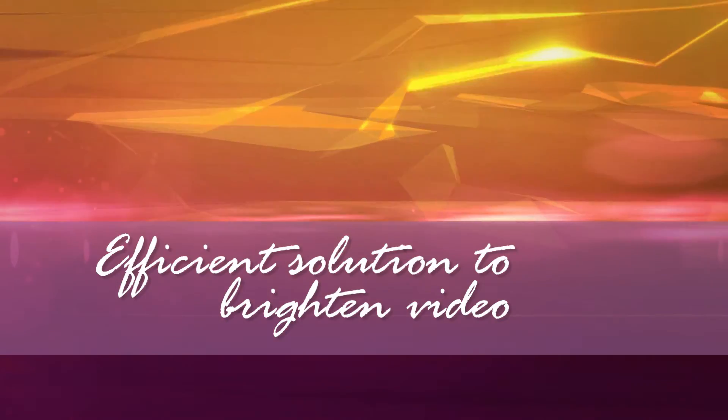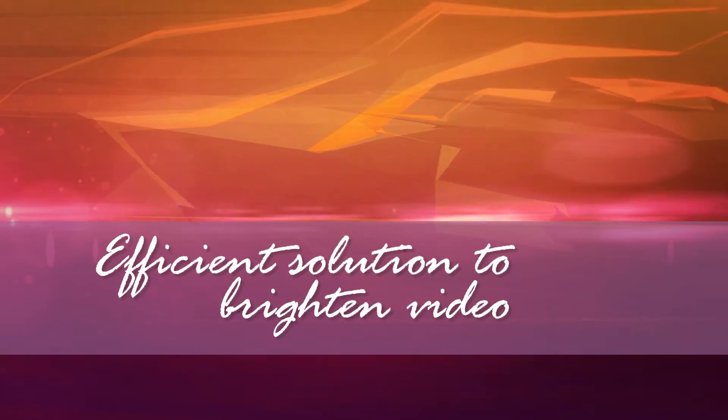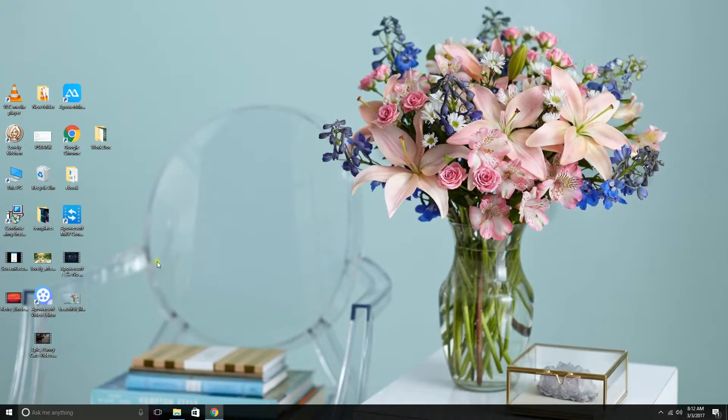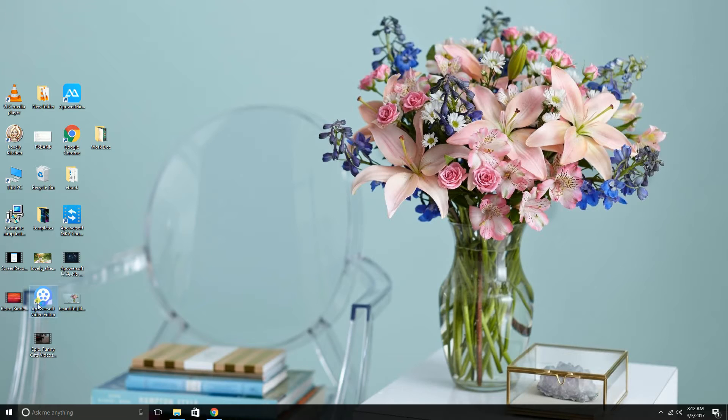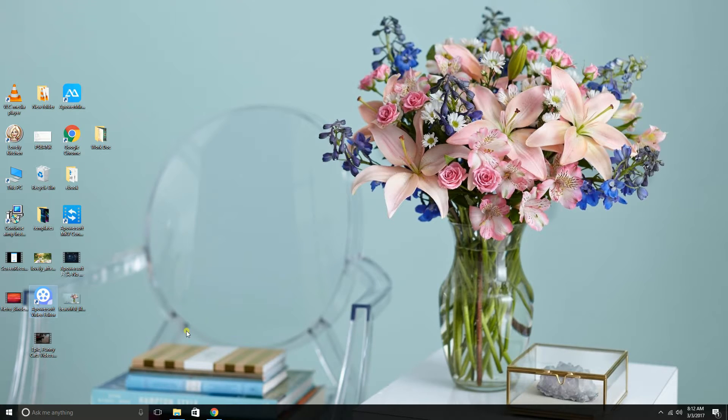Hi, in this video I'll show you the efficient solution to brighten the video using the Apower Edit tool or what we call the Apower Soft video editor.